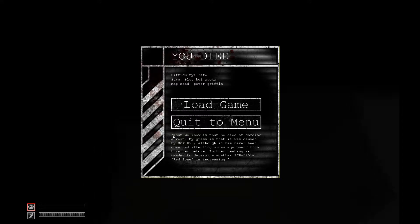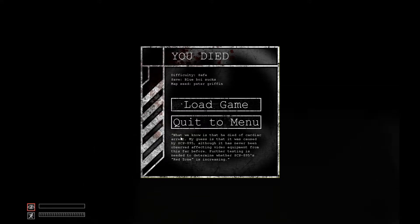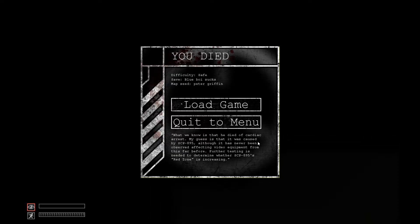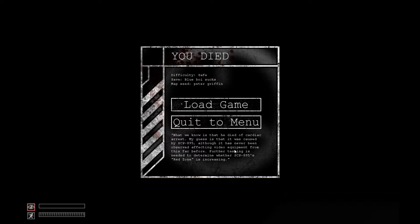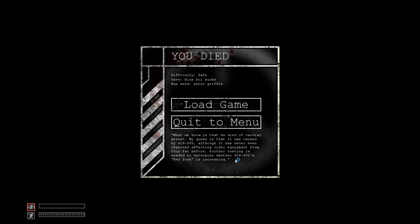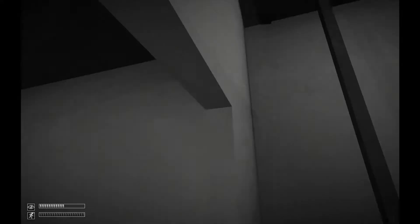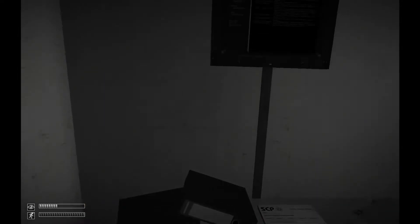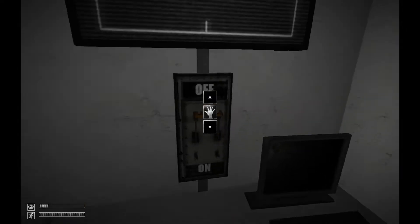I want to read this. What we know is that he died of cardiac arrest. My guess is that it was caused by SCP-895, although it has never been observed affecting video equipment from this far before. Testing is needed to determine whether SCP-895's red zone is increasing. This didn't sound like you died of a heart attack, sounded more like you just coughed up your guts.